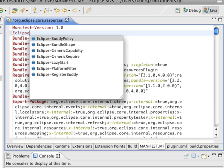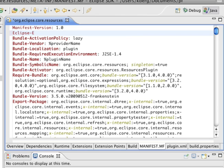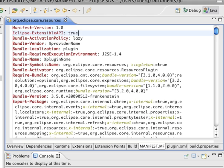We want to add something called Eclipse-ExtensibleAPI. Do you see that there? No, they're keeping you down. They don't want you to use this feature. ExtensibleAPI: true. Good.